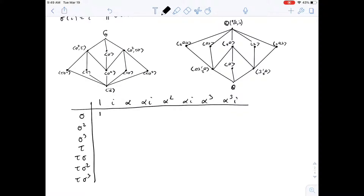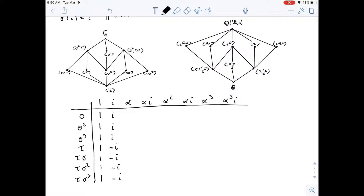All Galois automorphisms fix 1 since it's rational, so I can fill that in easily. σ sends i to i, so i is fixed, and all powers of σ will send i to i. τ sends i to -i, so τ and all τσⁿ send i to -i. σ sends α to αi, so I put that in the table. Being a morphism, once I know where σ sends i and α, I can determine everything else.